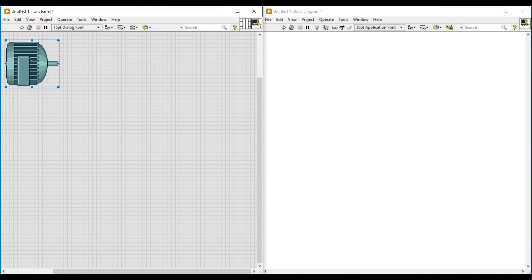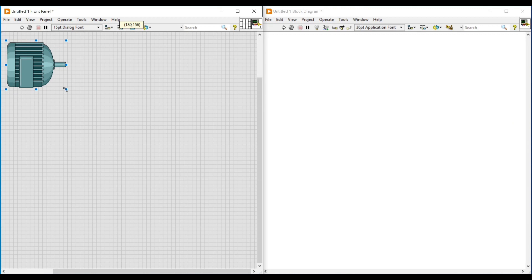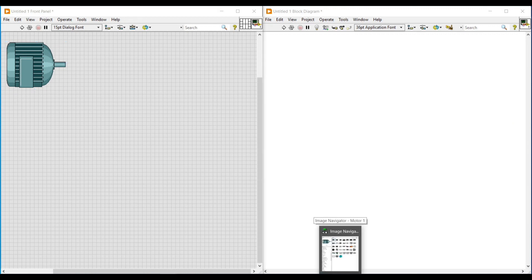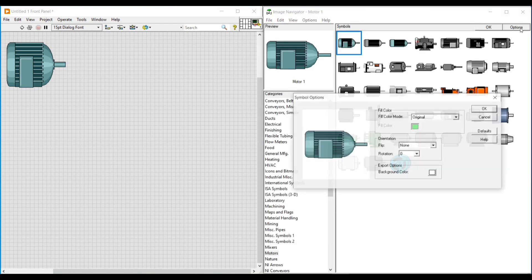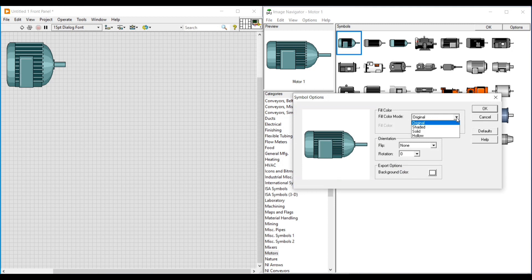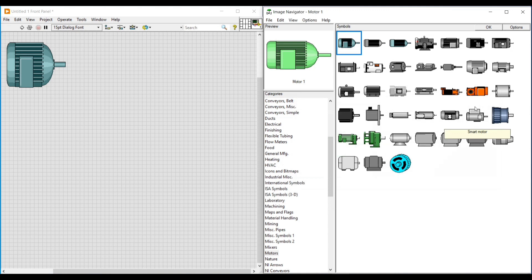I am opening the Symbol Options window. For example, I am going to fill this motor image with green color. Under Fill Color, on Fill Color Mode, I am selecting Shaded. On Fill Color, I am selecting green color, and if I click OK on the Symbol Options window, the motor image on the Image Navigator window under preview turns green. We can then drag and place this image on the front panel.